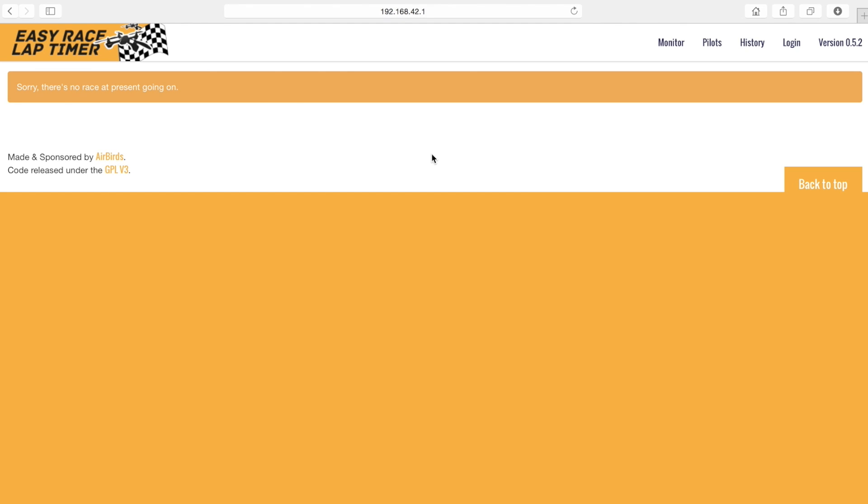So first go to the EasyRace lap timer interface by connecting to its wifi network and entering its default IP address.